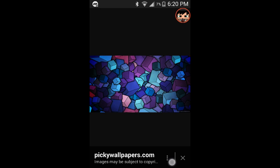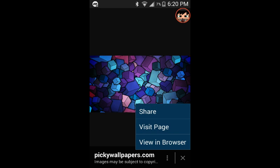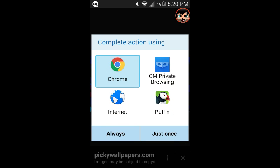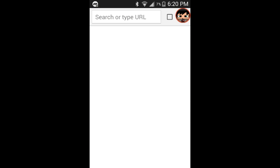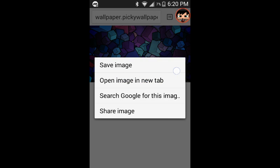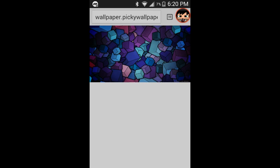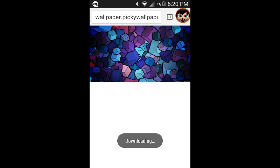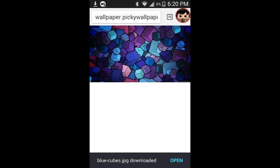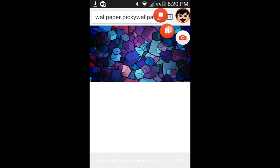So if you guys don't know how to save it, there's these three dots. Press on it, press view in browser, and then open in Chrome if it asks you. So once you're there, hold on the picture and press save image, and then it'll start downloading.